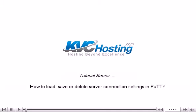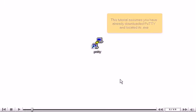How to Load, Save or Delete Server Connection Settings in PuTTY. This tutorial assumes you have already downloaded PuTTY and located its .exe.